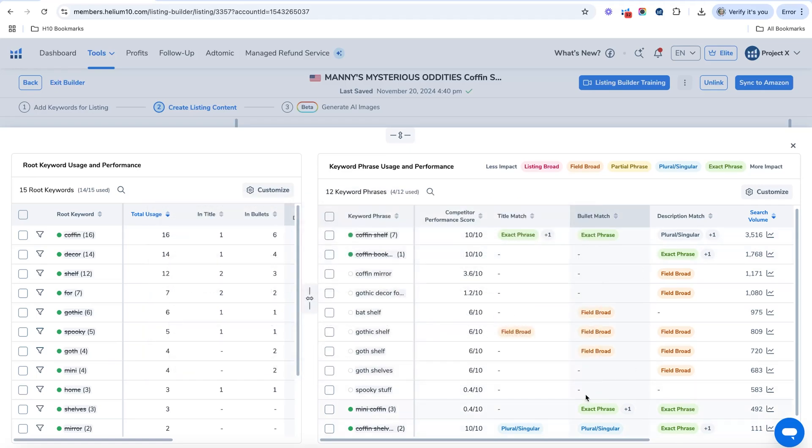So this exact phrase is where you wrote that keyword in the exact phrase form. You can see where it's plural or singular, or if it's broad. And so the more green you see here, probably the better, if you've written more into there. So that's a kind of easy overview.